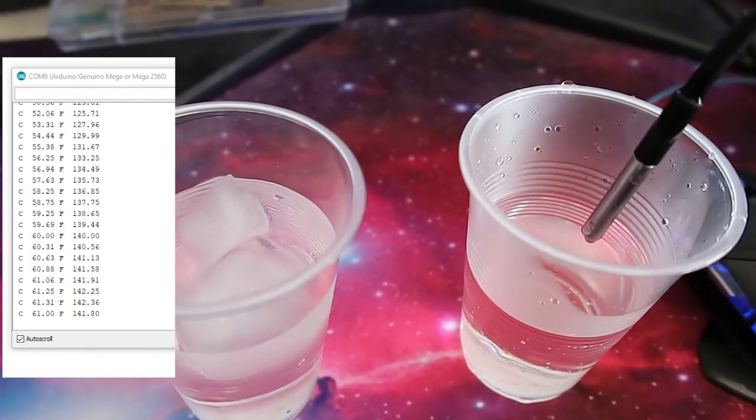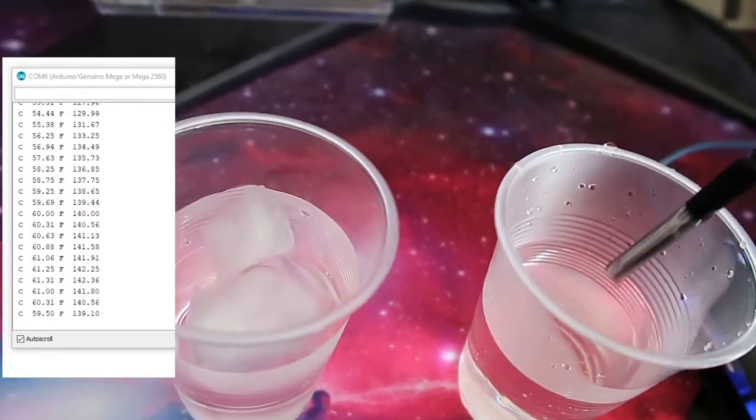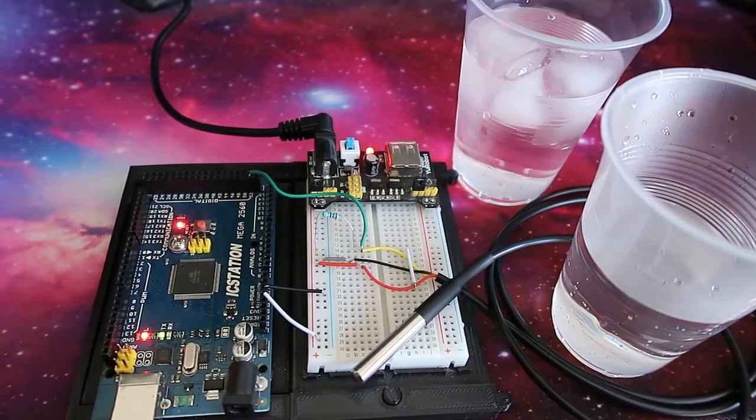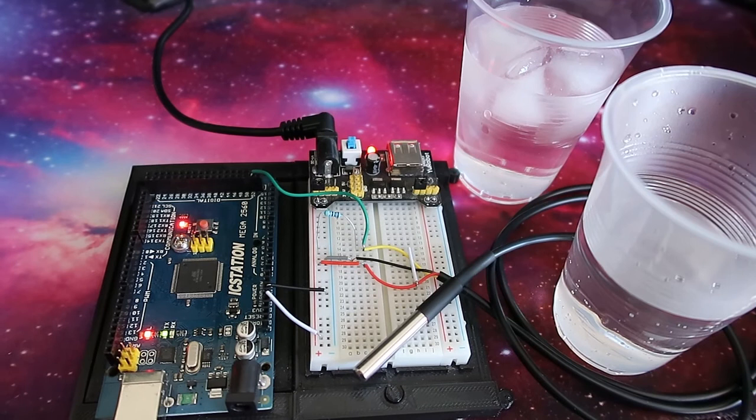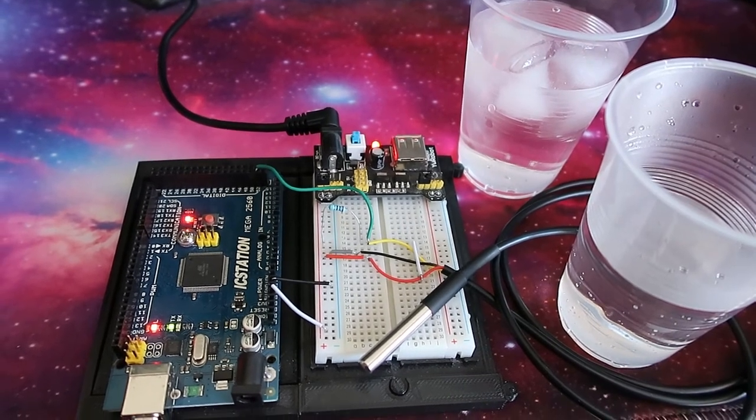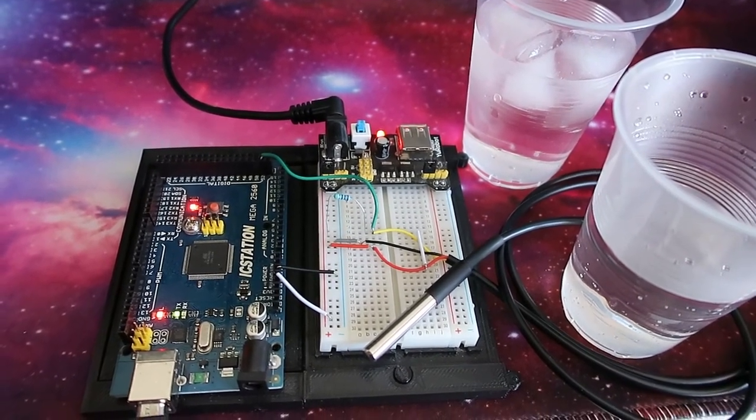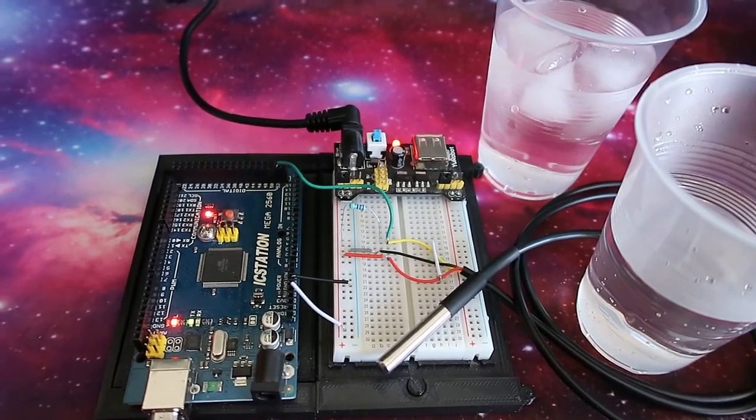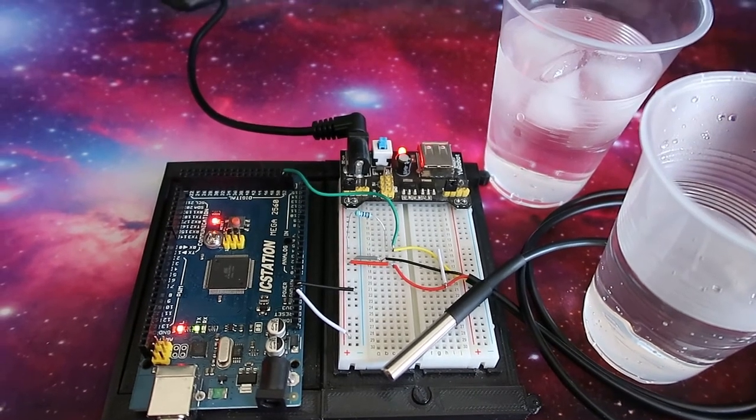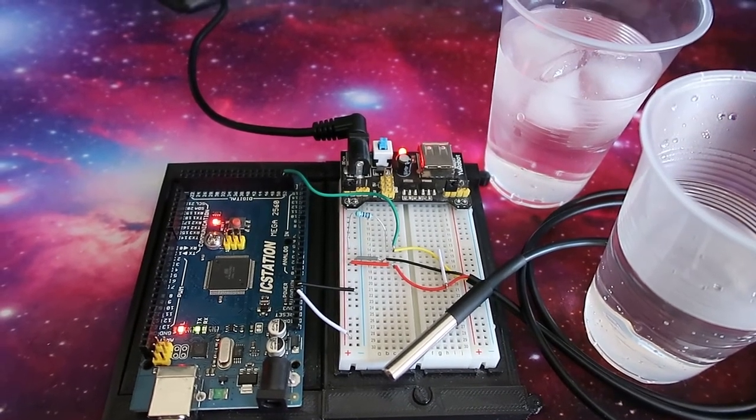Now, it's pretty simple to do. Hopefully, this has helped you set up your water temperature sensor. Leave a like, subscribe. Thanks for watching, and we'll see you next time.